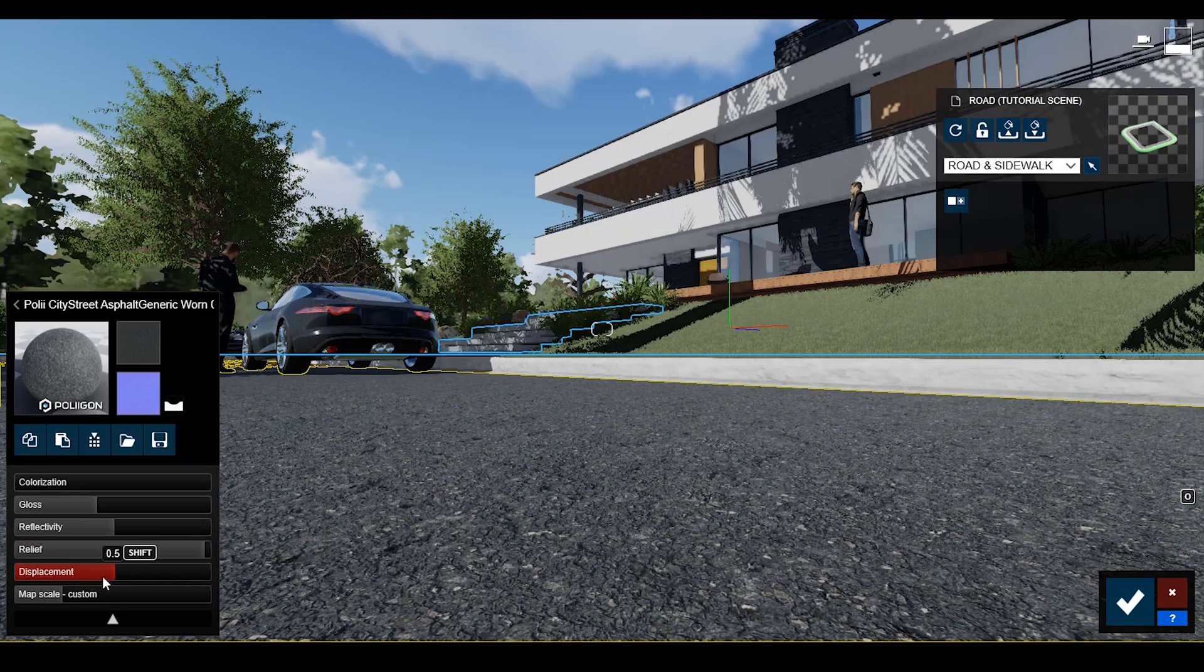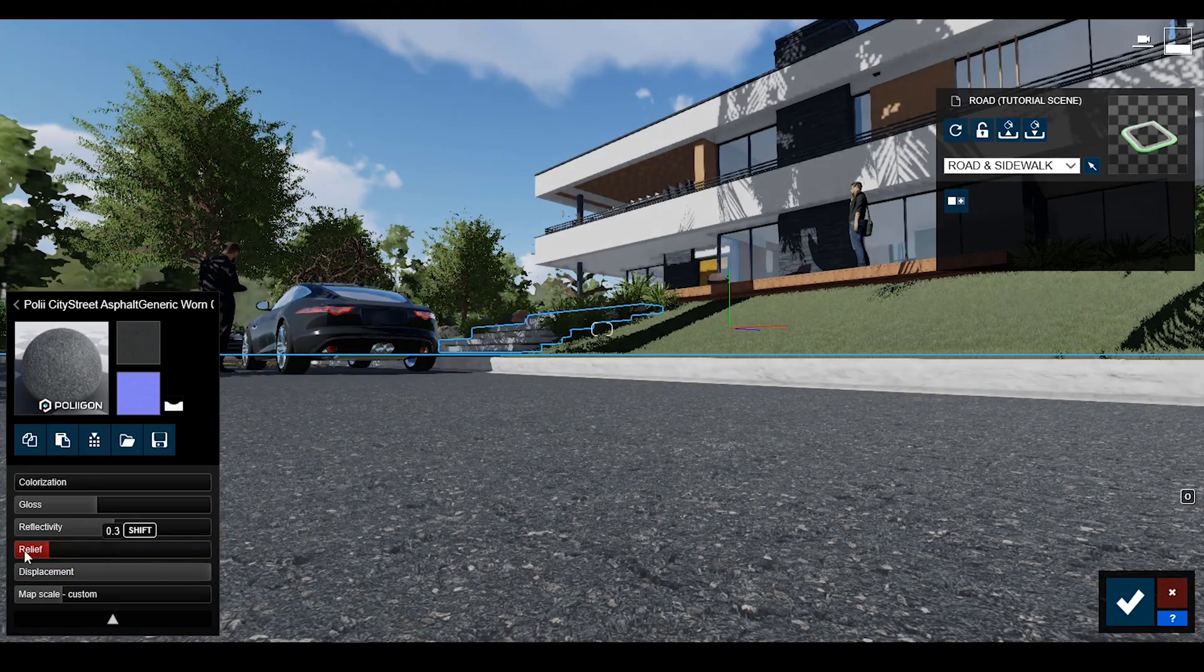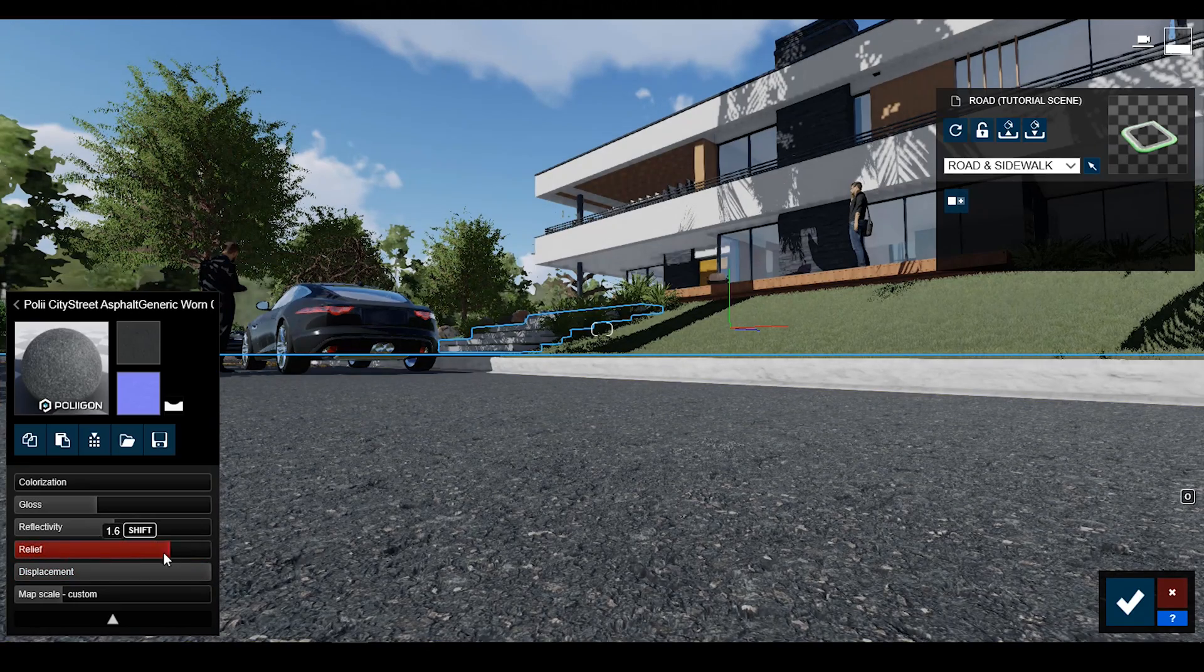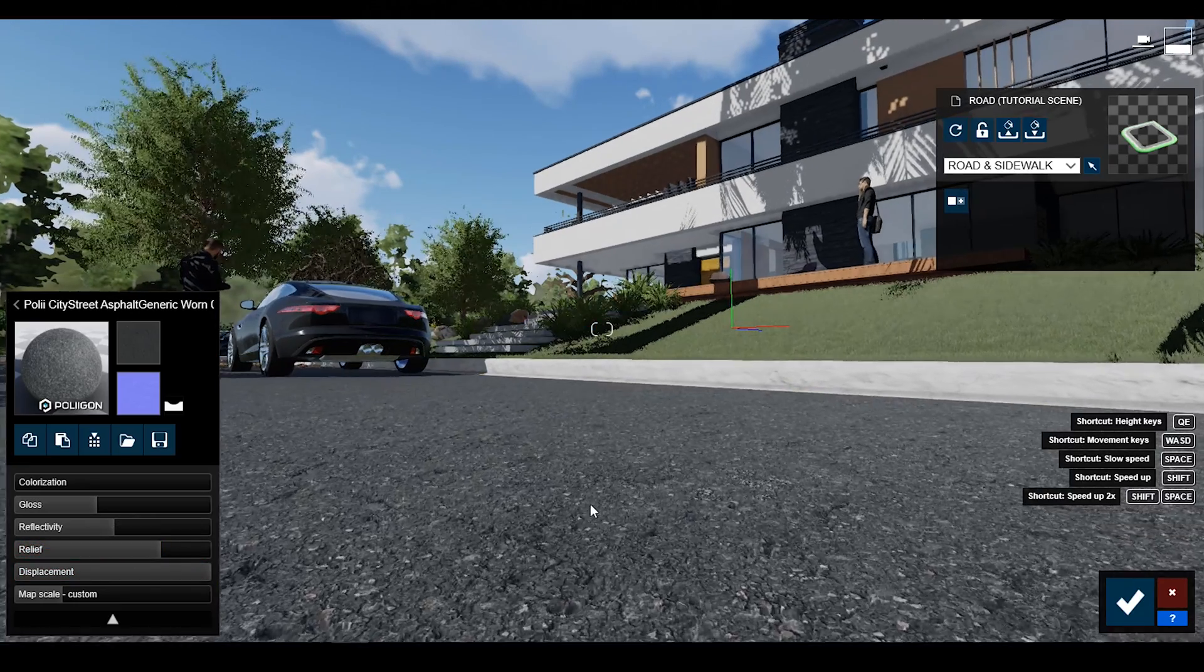You will find the displacement option. Increase the displacement value. You will see the grid road today.